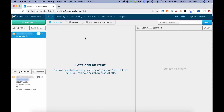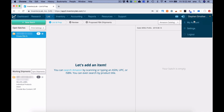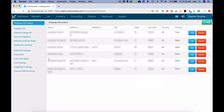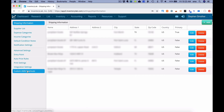Alright, here we are in Inventory Lab, and I will show you how to create your custom ASIN search links. It's really super simple. All I need to do is come over into your account and check out your settings, so click there. Next, you're going to want to look at the list on the left side of the screen and click Custom ASIN Shortcuts.